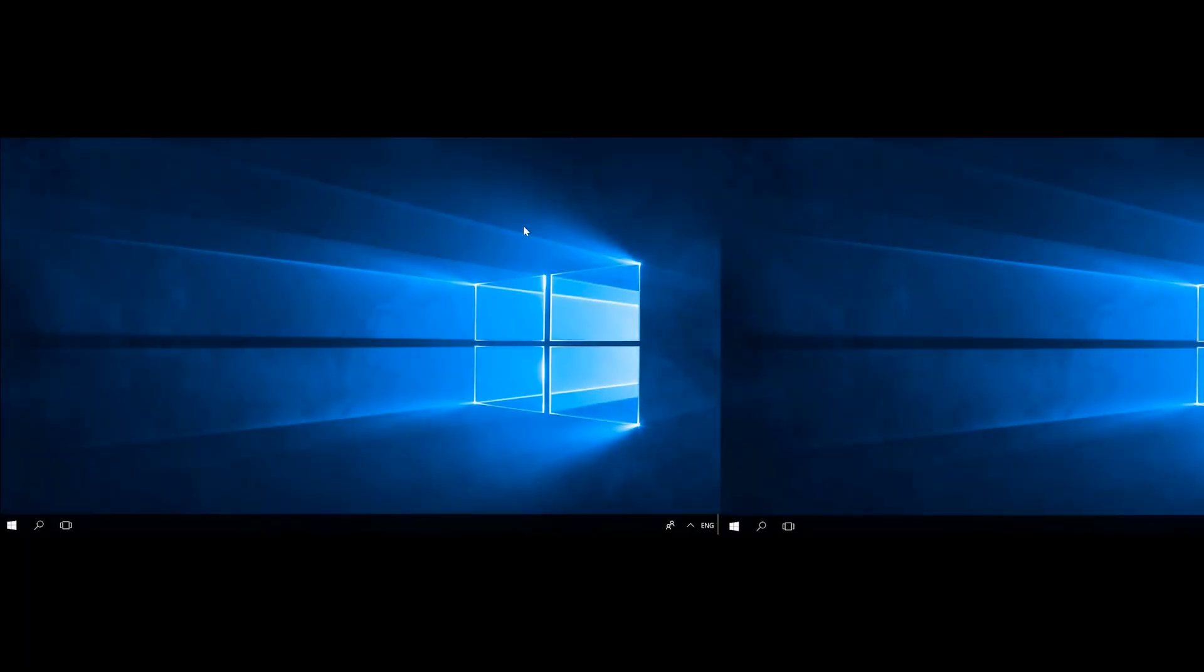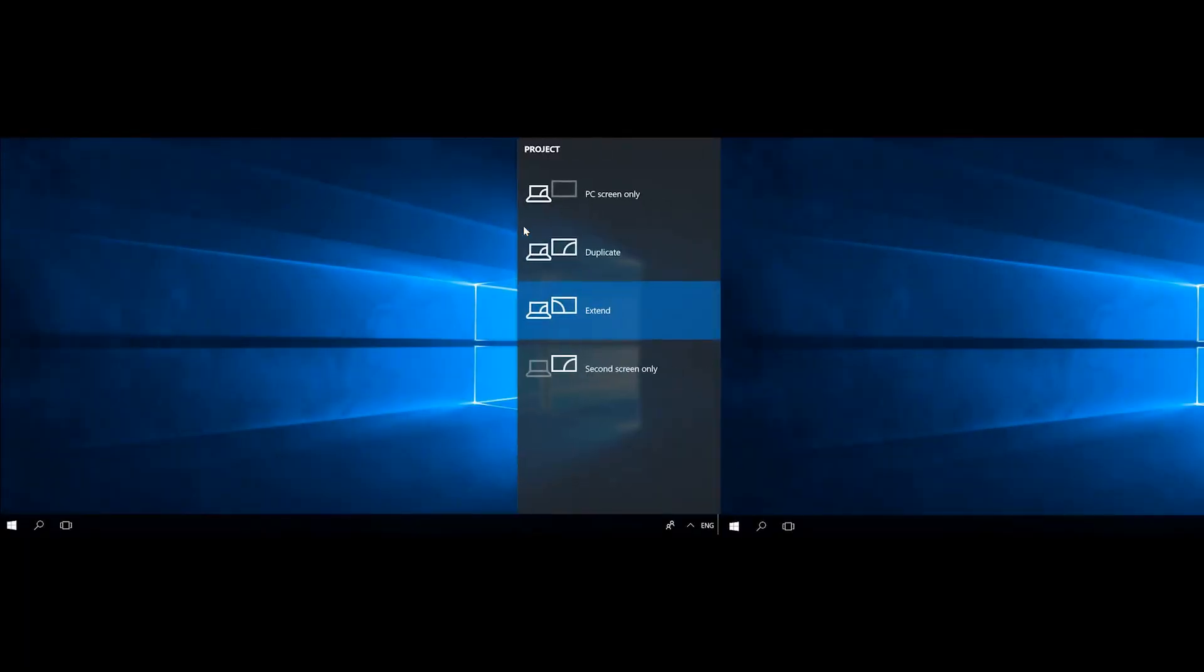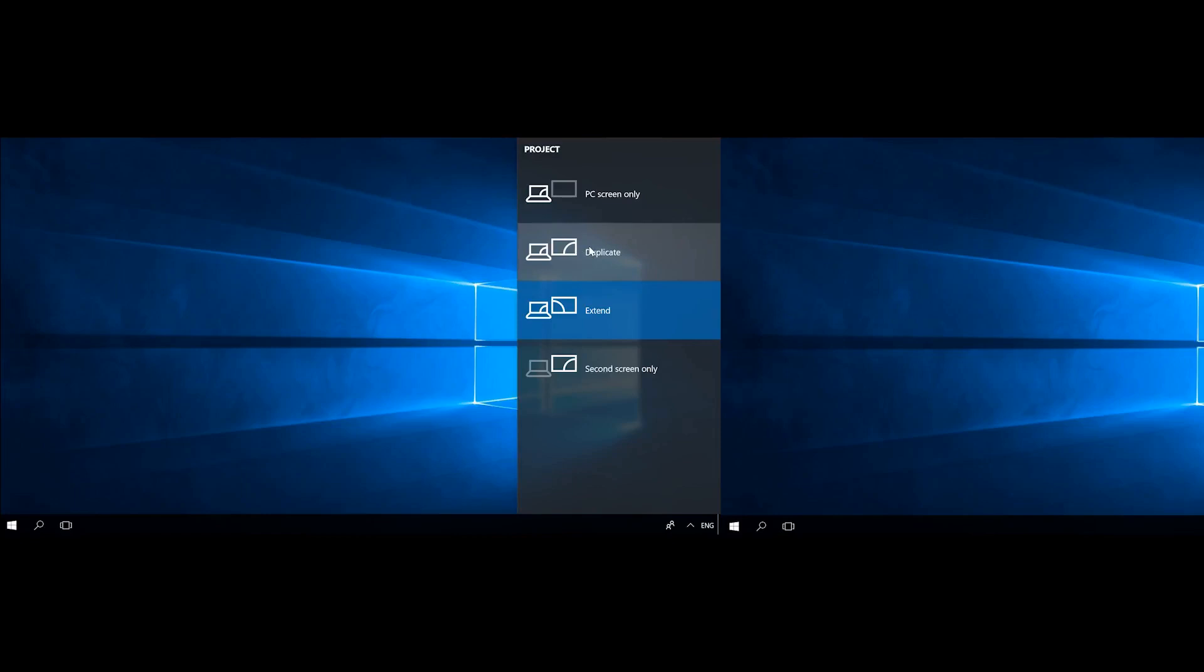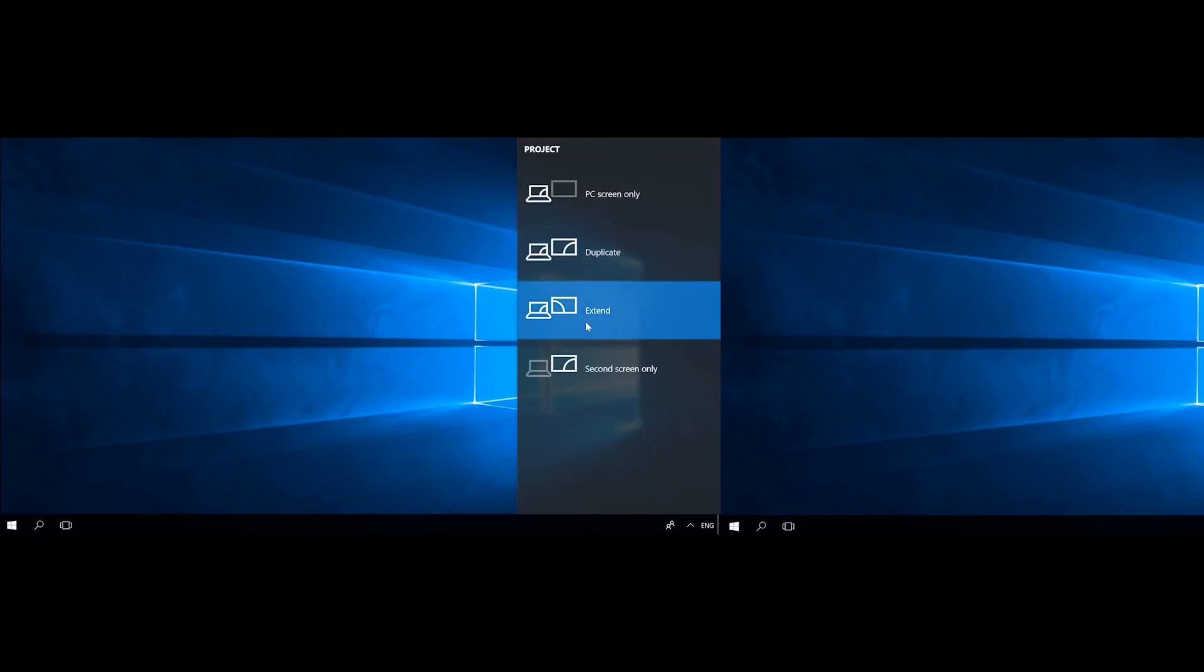By pressing Windows plus P shortcut and setting the Duplicate mode, you can get the double picture on both displays. It is very convenient for presentations when you duplicate your laptop screen on a large monitor. In the mode PC screen only, the primary monitor will show the picture and the mode Second screen only does the same but with a secondary monitor.